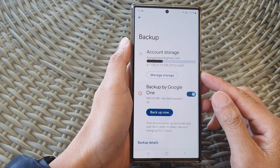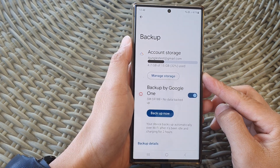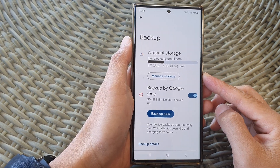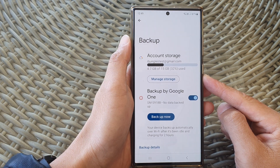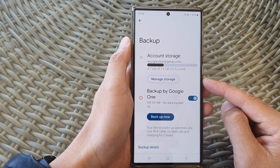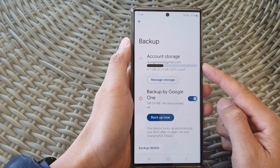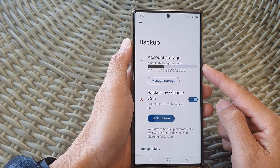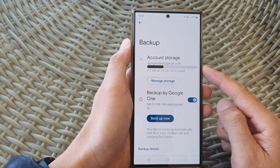Hey guys, in this video we're going to take a look at how you can immediately backup your data to Samsung and Google Cloud on the Samsung Galaxy S23 series.